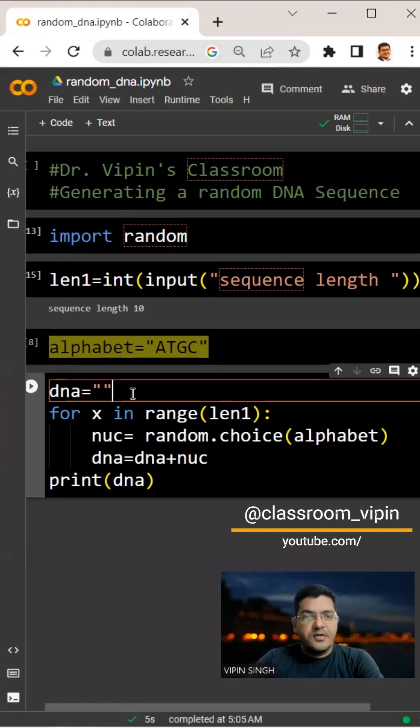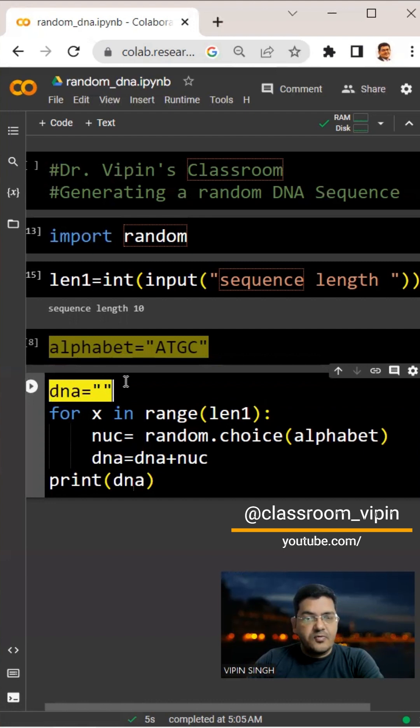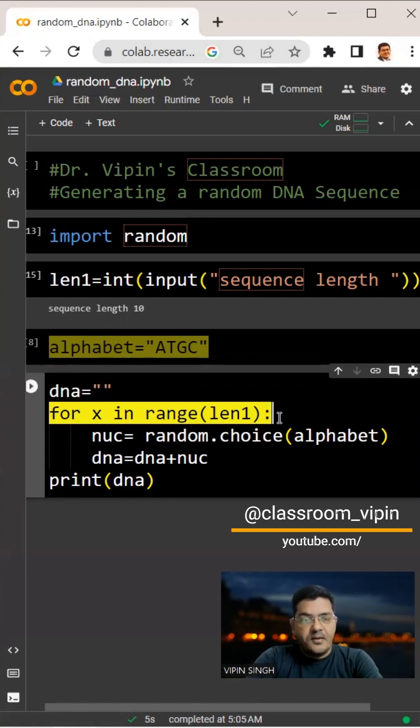First, we initiate DNA as an empty string. We say DNA equals an empty string.